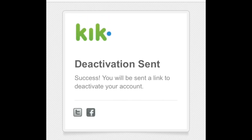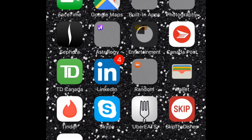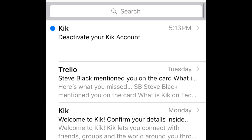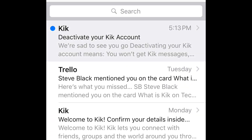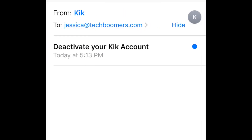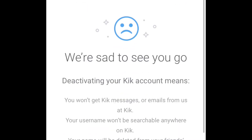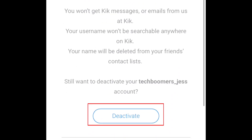Kik will send you an email to confirm that you want to delete your account. Open up your email inbox and look for an email from Kik. Open the email and tap the button that says deactivate.